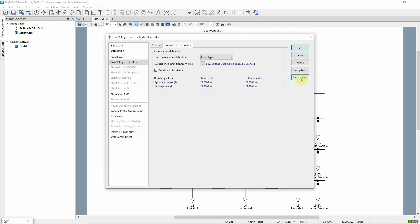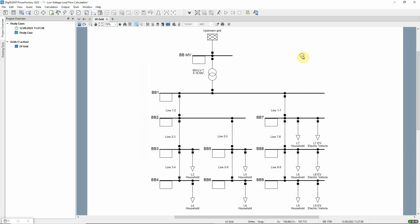The basis of the coincidence curves is that the more customers that are connected to a particular branch of the network, the lower the demand of each becomes statistically.